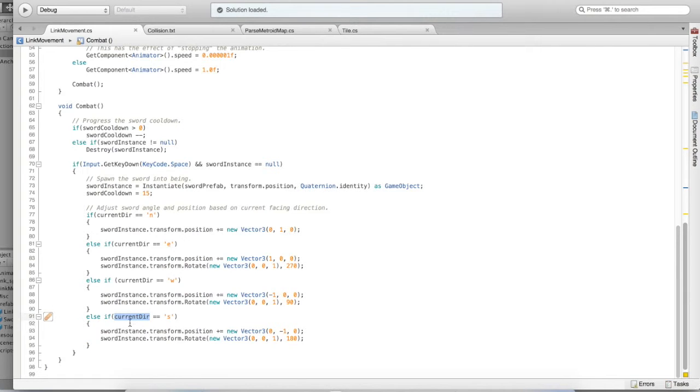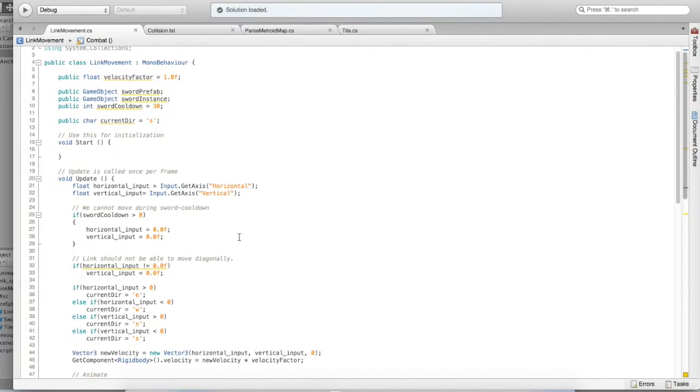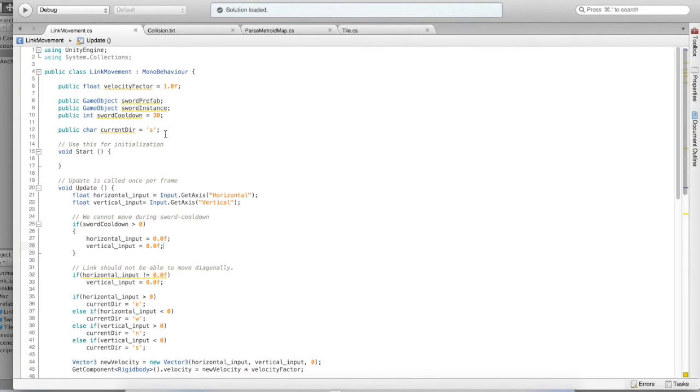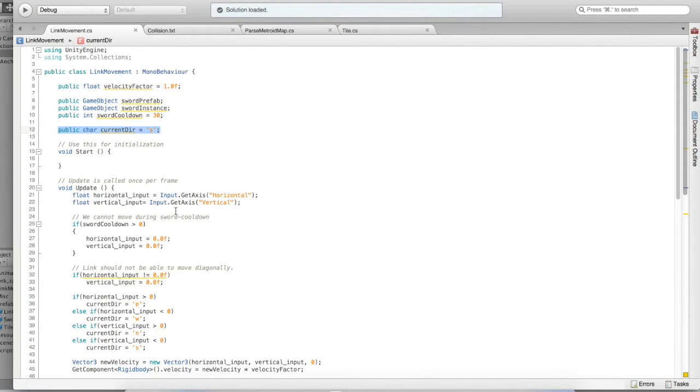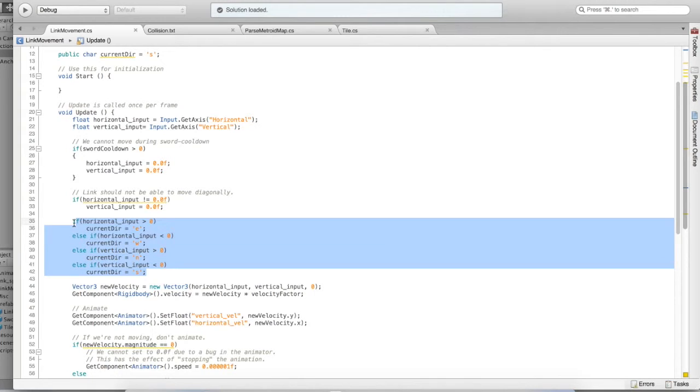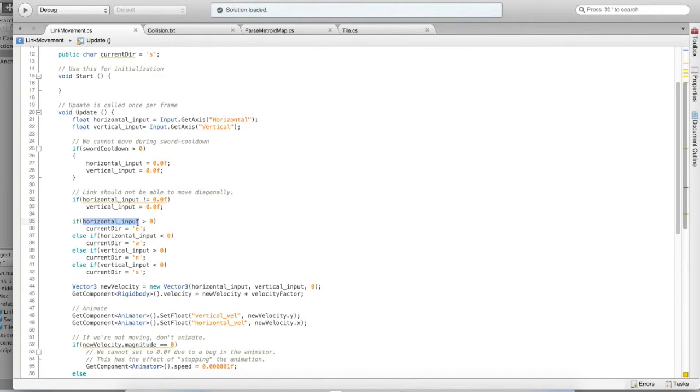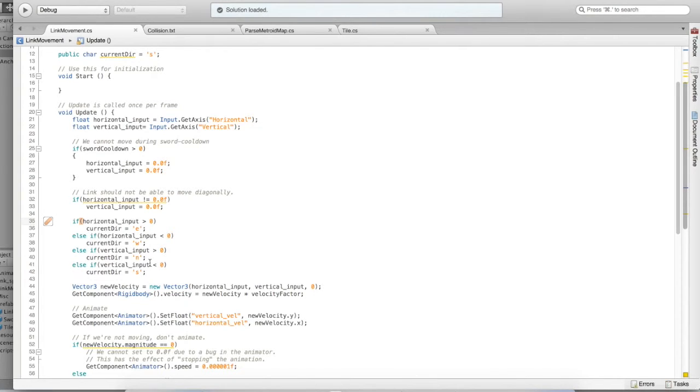You might wonder how we know Link's current direction. Well, it happens that we're keeping track of it. And when we get our input, then we can tell which way we're facing by analyzing the horizontal input. Is it greater than zero? Then we must be facing east. Is it less than zero? We're facing west. And that's how we can keep track of which direction Link is facing.